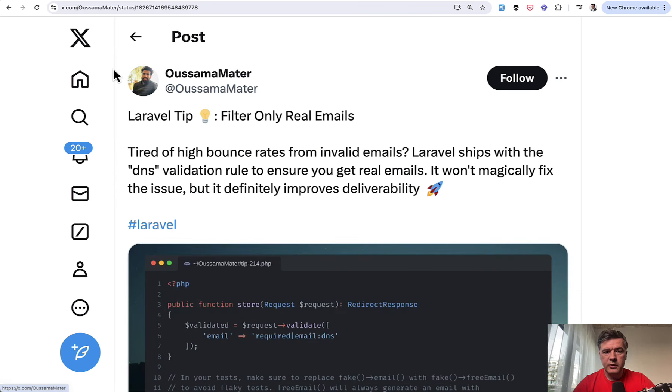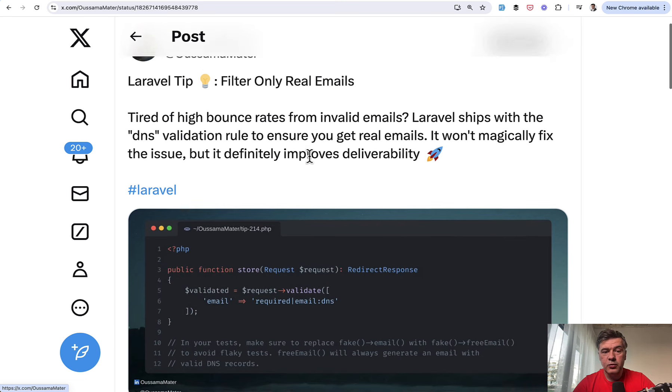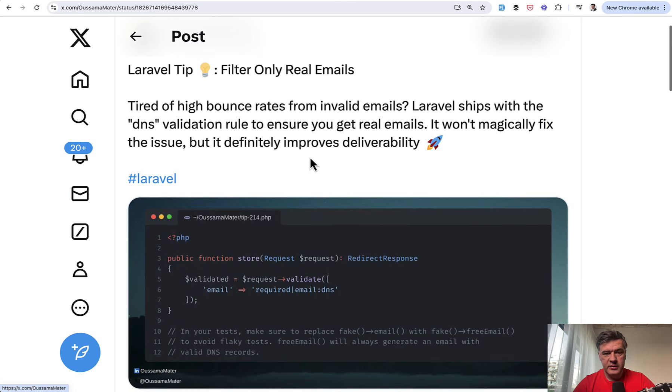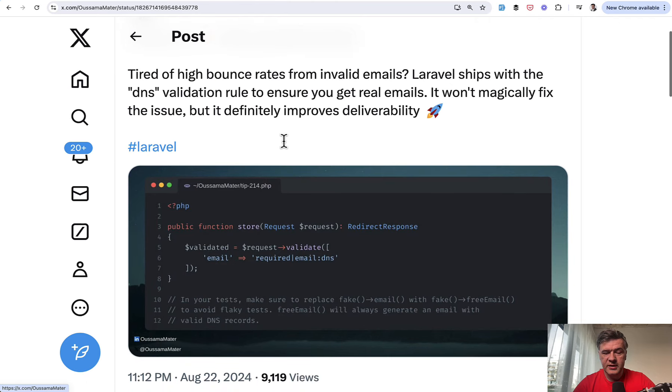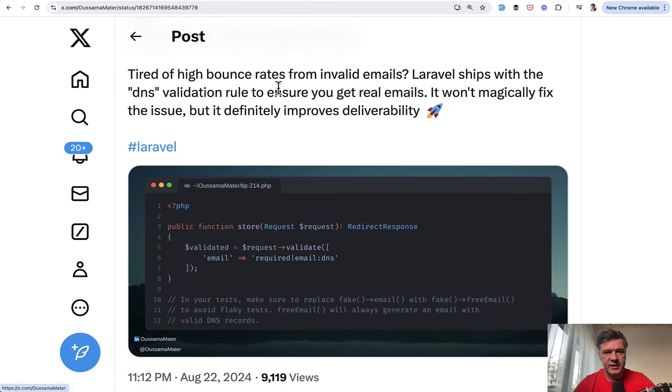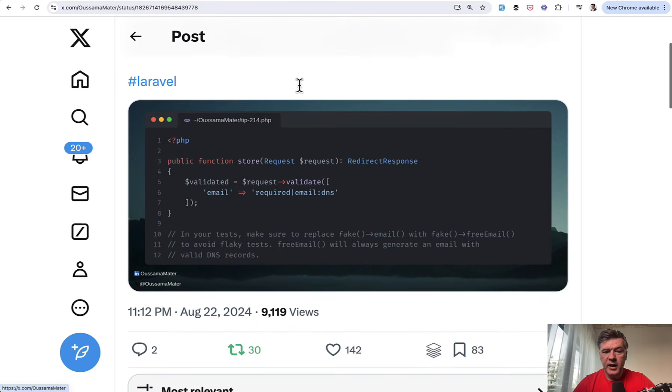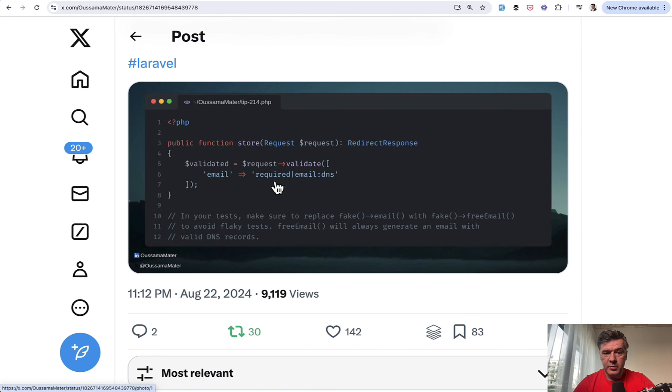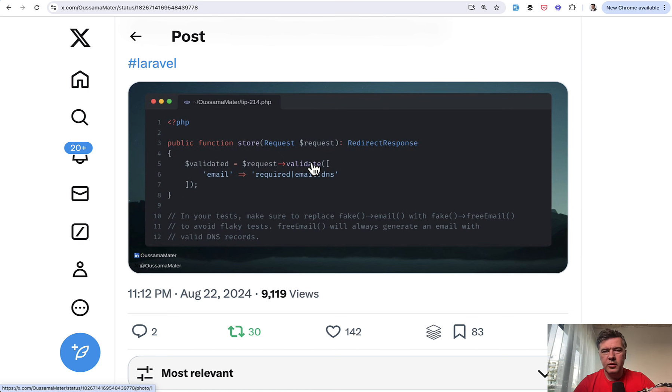The next tip comes from Osama here, filtering only real emails. What does it mean real emails? To avoid any bouncing of the emails that do not actually exist, one of the validation rules in Laravel is called DNS. So you may add to your email required email and then email DNS, which will filter out the obviously fake email addresses.